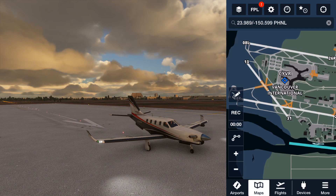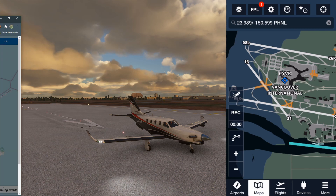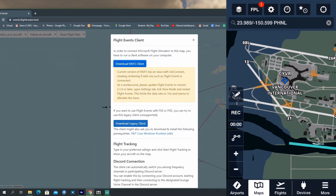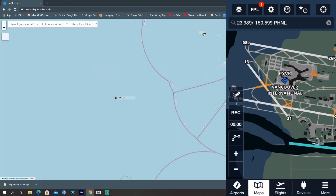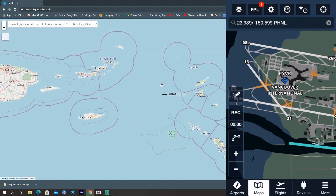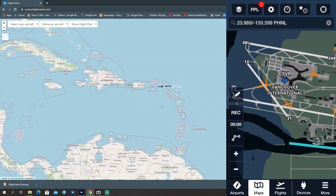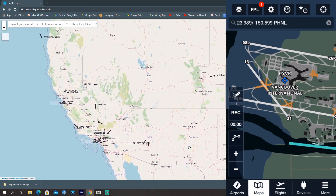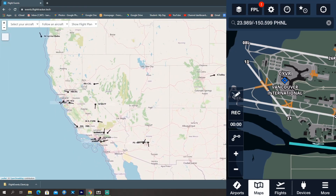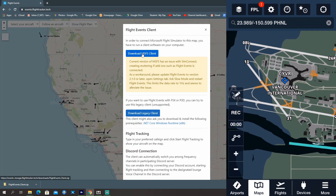The first step is to go to the website — it's eventsflighttracker.tech. This is a flight tracking website that collects data from different sims and enters it into the website. You just have to click Join, then click to download the Microsoft client.